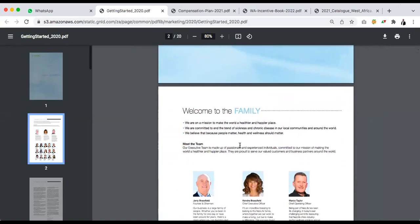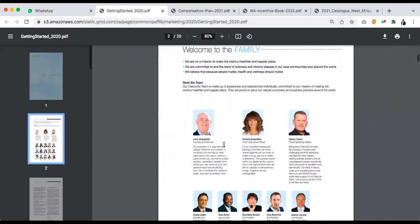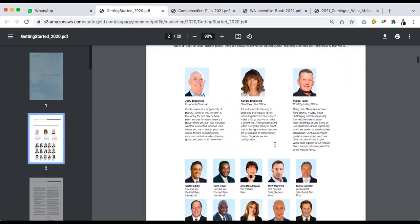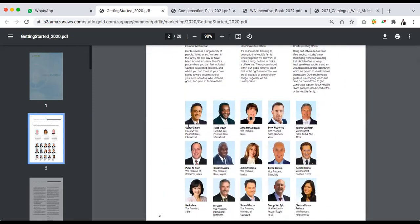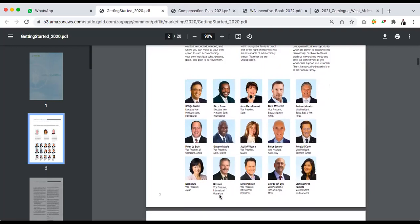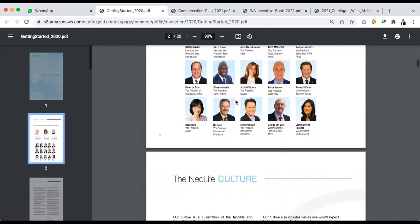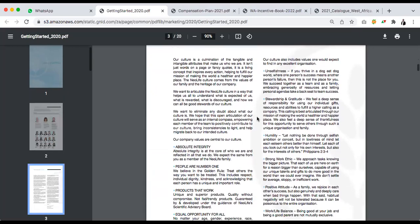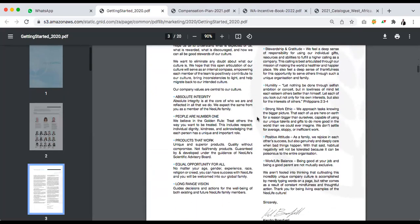First of all, what you have here is a welcome address to the New Life family from the founder, the CEO, and COO. You can see them here. It's very important for you to know the people that spearheaded this company. Then you also have different people at different regions — West Africa, East Africa, Europe — you see everybody here. Then you get to know about the culture of New Life, which is very important, and what New Life is about.